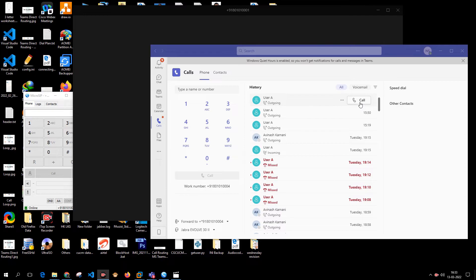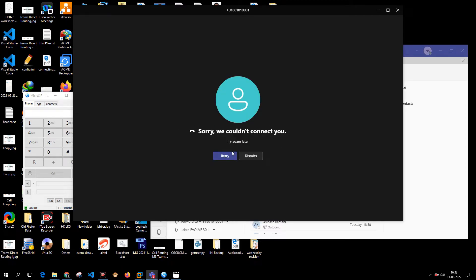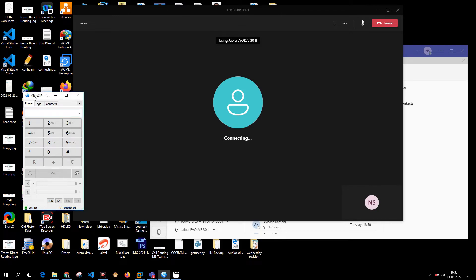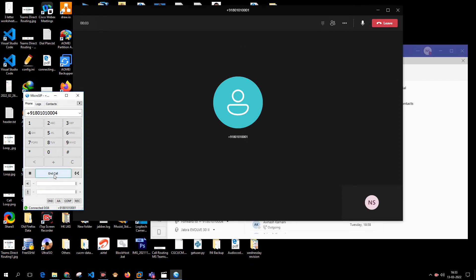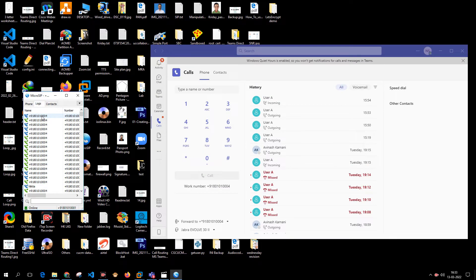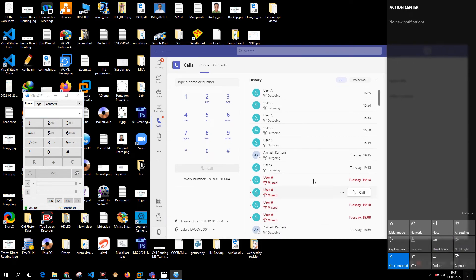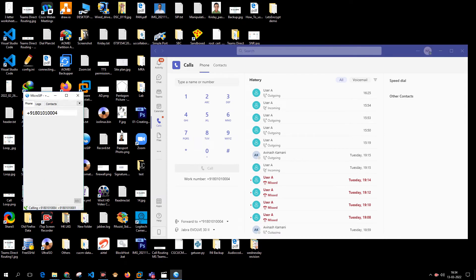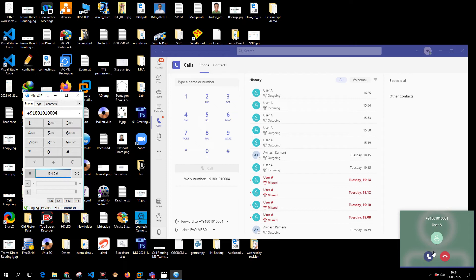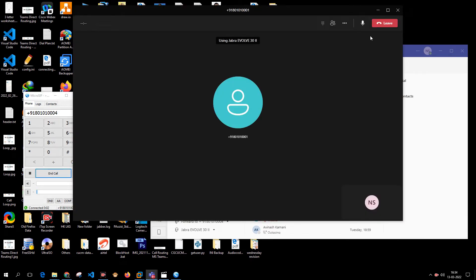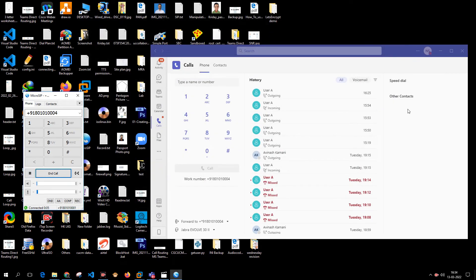Let's try placing a call to see if everything works. The call has come to the IP phone. I'll do a redial to 1004. Quiet mode was enabled, which is why I didn't see the call — let me disable quiet mode. Placing the call again: the call is coming through, I answer the call, and it is successfully answered.